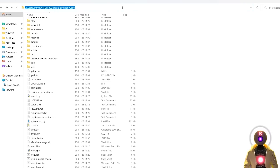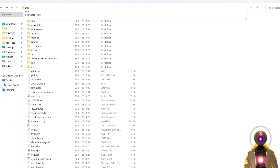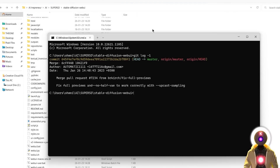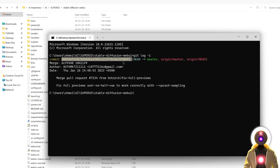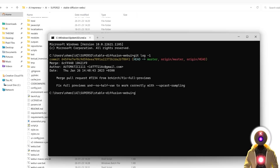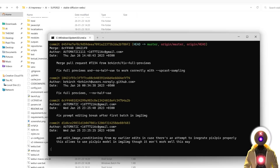You're going to click here on the folder URL and type CMD, press enter. And in the command prompt window, you're going to type git log minus one and press enter. What you see right here — this string of characters — is the hash of the current version that you're using right now. You can copy this string of text with Ctrl+C and paste it somewhere else. Then you're going to type git log and press enter.